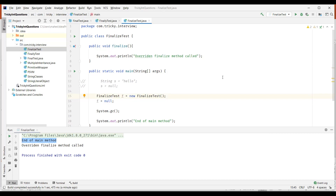In this video, we learned about final — which can be used for variables, methods, and classes. We also understood finally, which is used to clean up resources and is associated with a try-catch block. And finally, we understood the finalize method, which is associated with objects and is also used for cleanup activities. Thanks for watching.